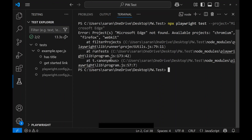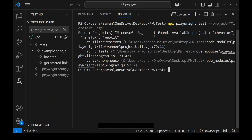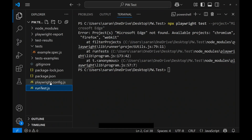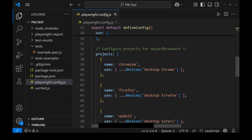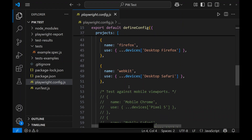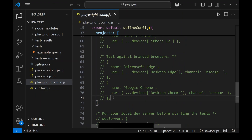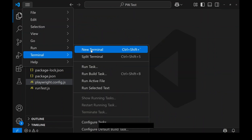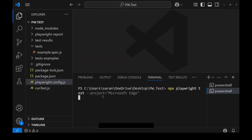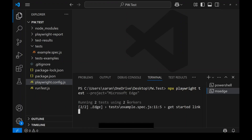When running with '--project=microsoft edge' you might see an error: 'project microsoft edge not found, available projects are chromium, firefox, and webkit'. To fix this, go to playwright.config.js and scroll to the projects section. Uncomment the lines for Microsoft Edge and Chrome — once uncommented, Edge is now configured. Run the command again and the tests will execute in Microsoft Edge.